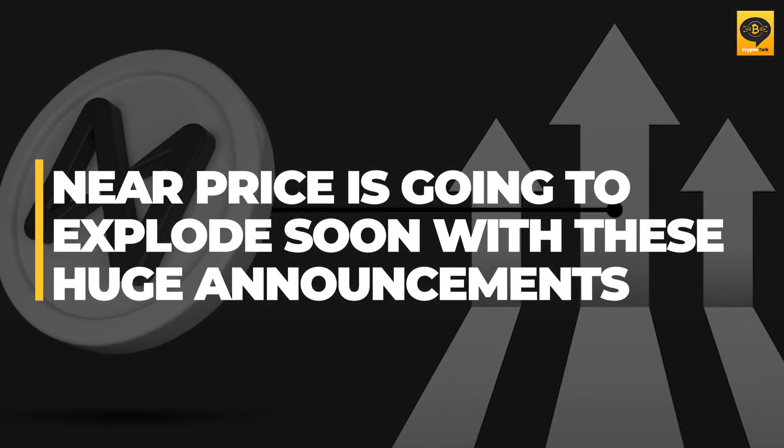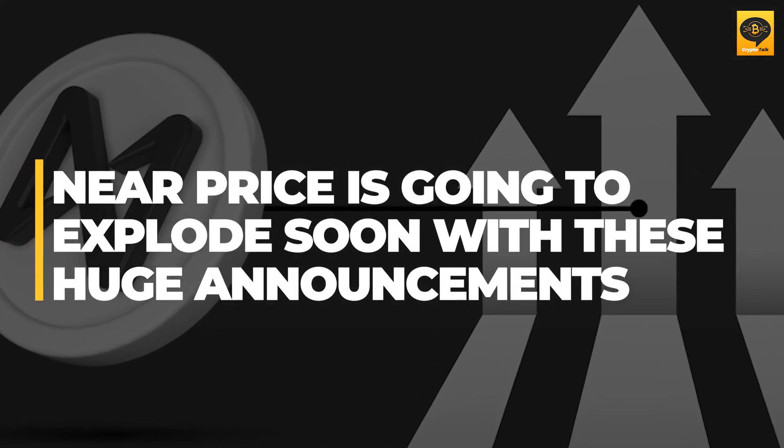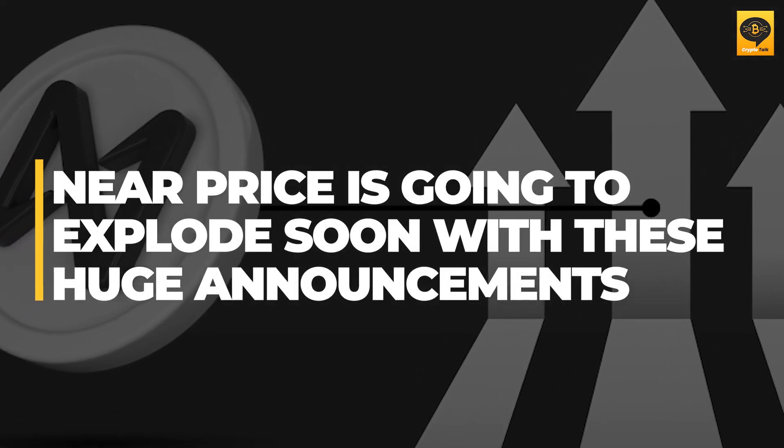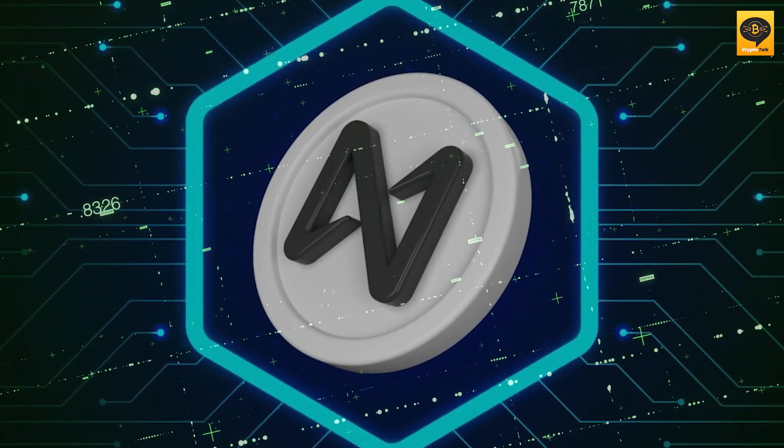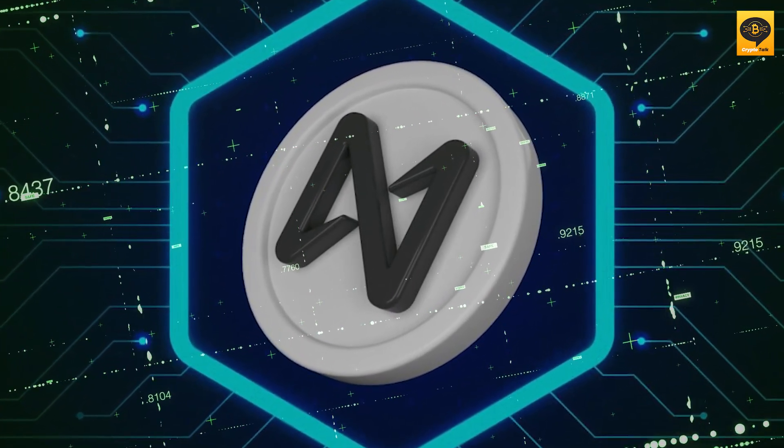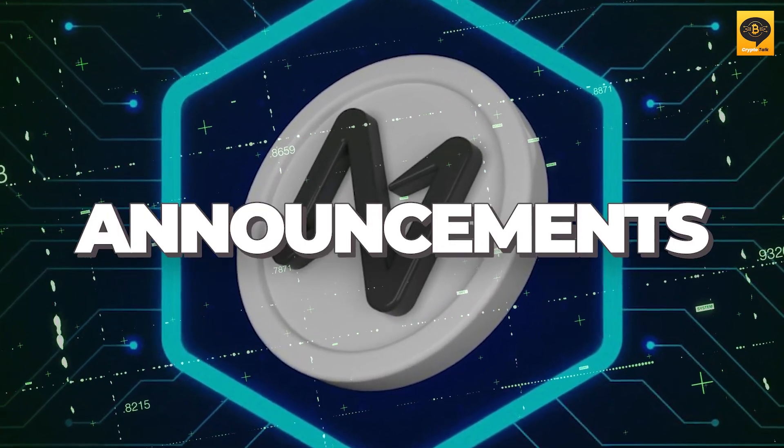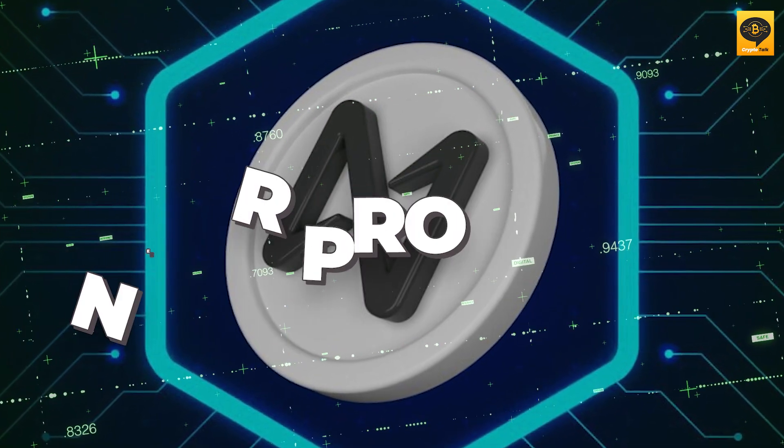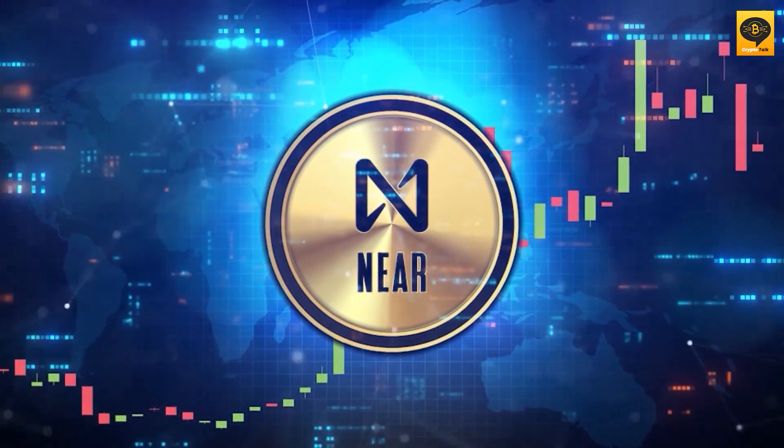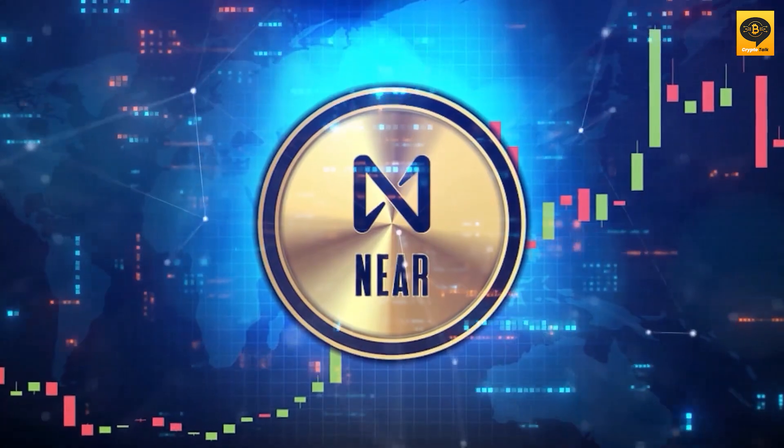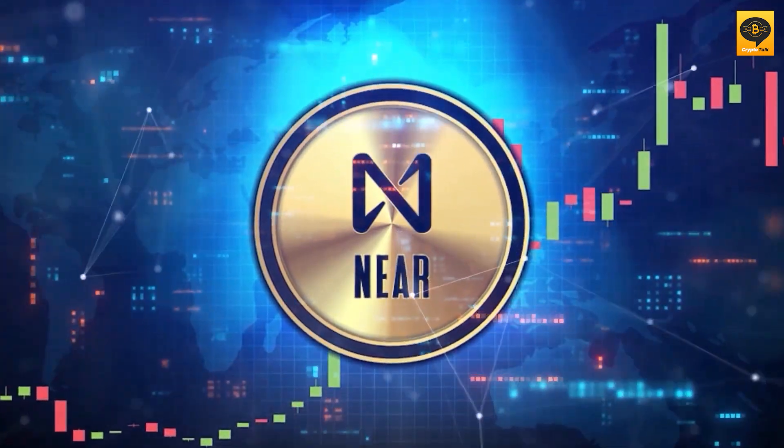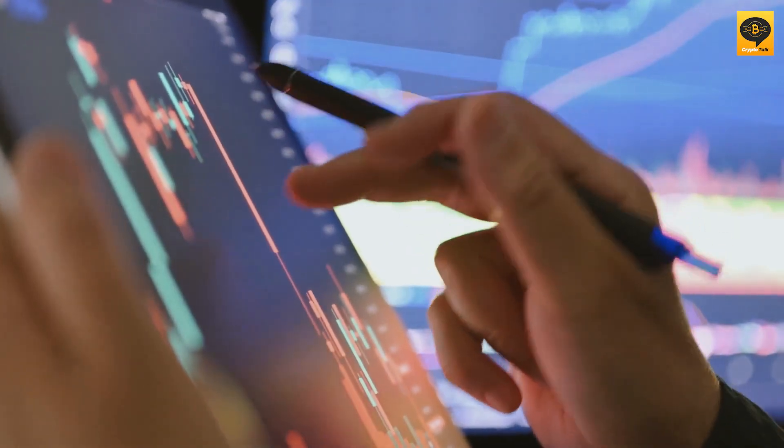Near price is going to explode soon with these huge announcements. Welcome to our video where we dive deep into the latest groundbreaking announcements and price predictions for Near Protocol. Get ready to be thrilled by the significant upgrades happening on the network and the bullish outlook that lies ahead.